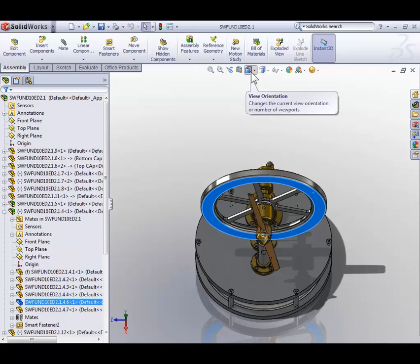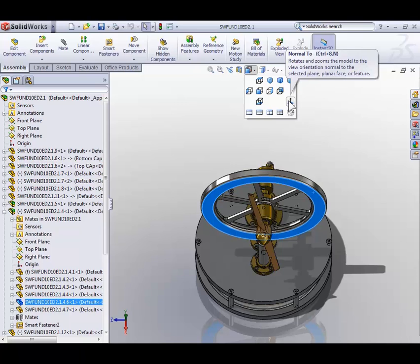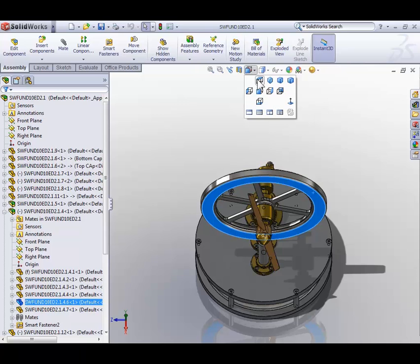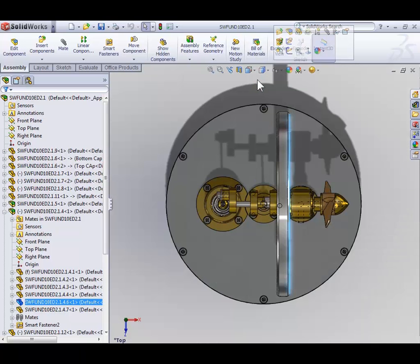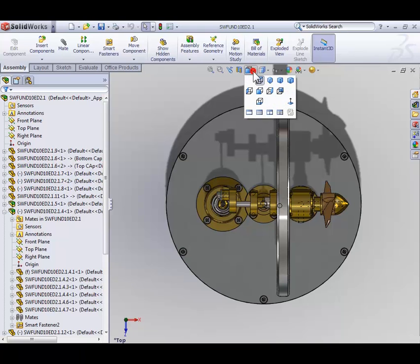Here we also have a normal to icon, and when we hover over it we can see that Control 8 is the shortcut for the normal to command. Now we've already used the normal to command, so instead let's try a standard view icon. How about the top view? We should now be looking directly at the top of the model. So not only can you dynamically rotate the model, you can also rotate the model to defined orientations such as the front, top, or side.